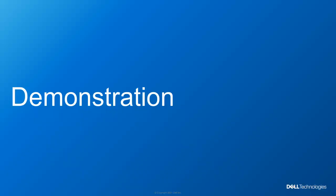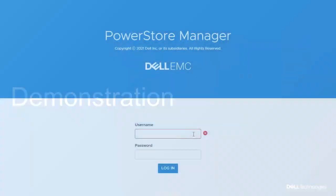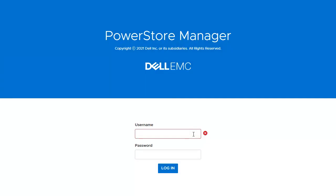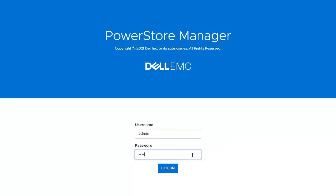Let's now take a look at the demo for how an administrator can configure a PowerStore system. In this demonstration, we will show the initial configuration process for PowerStore X. The PowerStore T only requires the first few steps in the beginning, and the differences between the two models will be called out. After discovering the system, the user will log in. The default username is admin, and the password is password123-pound. Click Login.